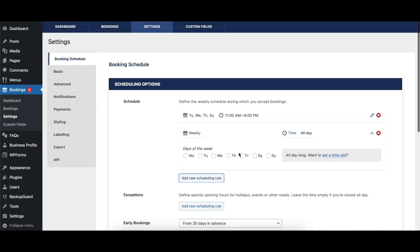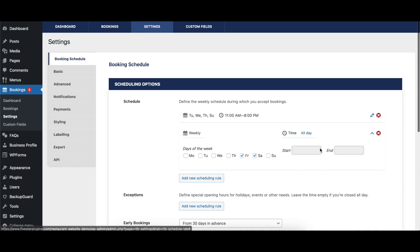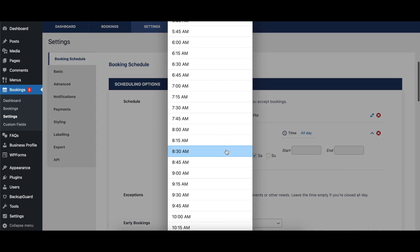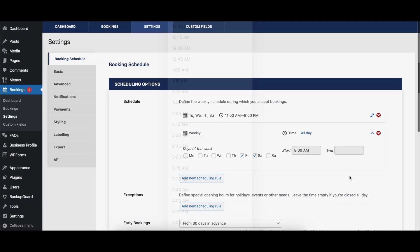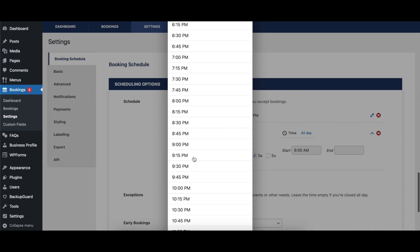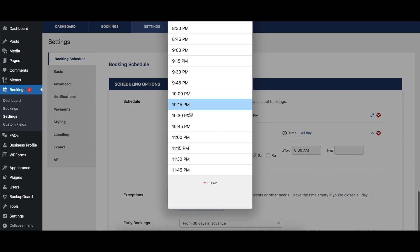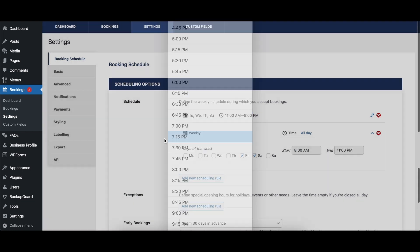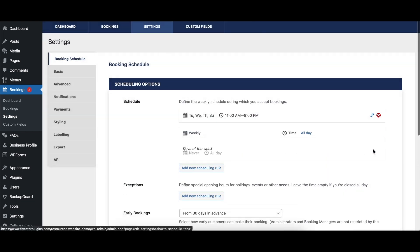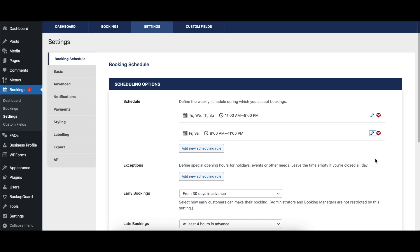The schedule option lets you set the hours during which users can request a reservation at your restaurant. These can vary depending on the day of the week, and you can have multiple rules that apply to a single day of the week so that, for example, you can have both lunch and dinner booking slots.